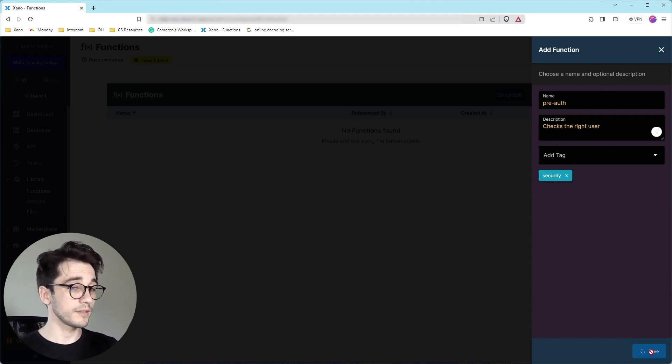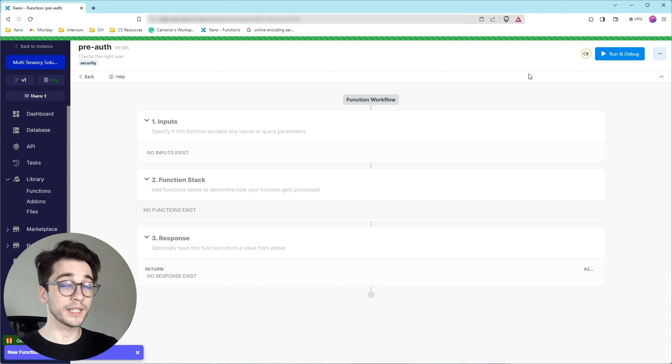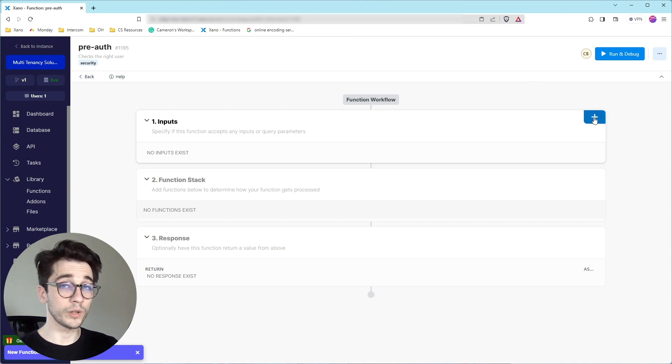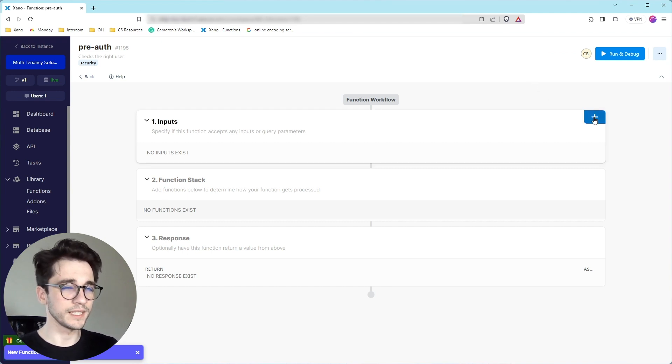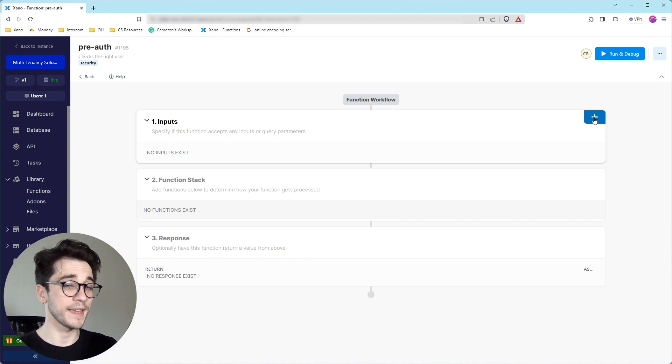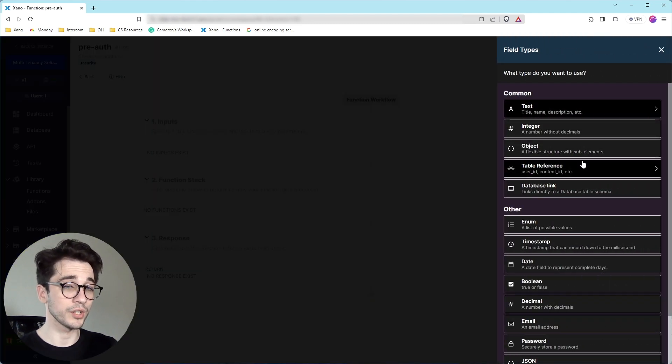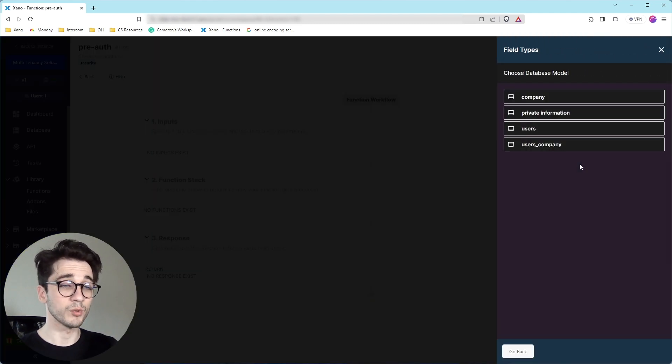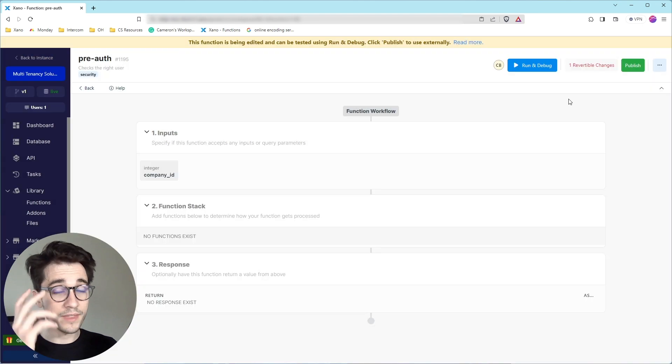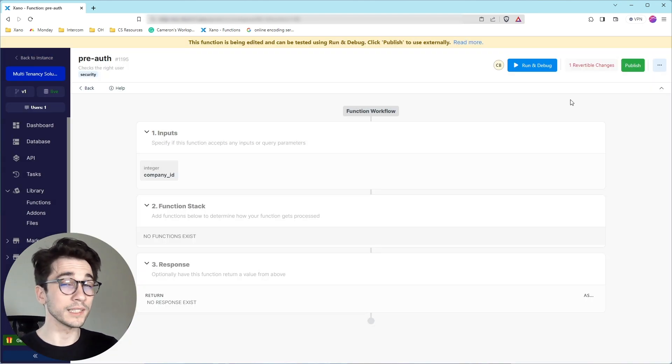And now what we're going to do, because this function is going to be used in an endpoint where we're already using the company ID, we're going to go ahead and just pass that company ID into this function using a table reference. Once we have that, we have to ask ourselves, well, what are we really doing?